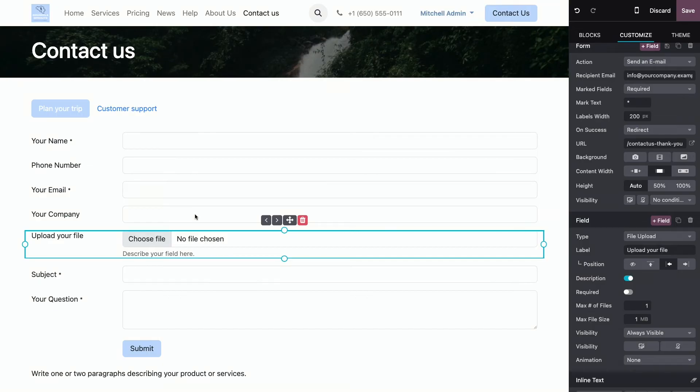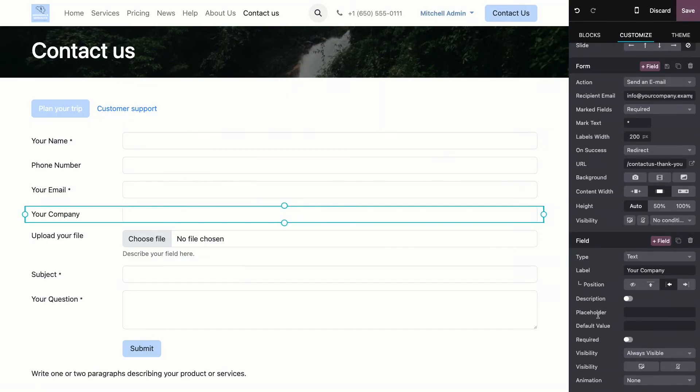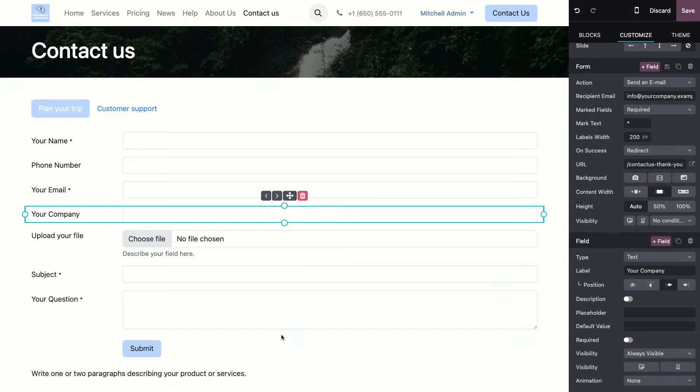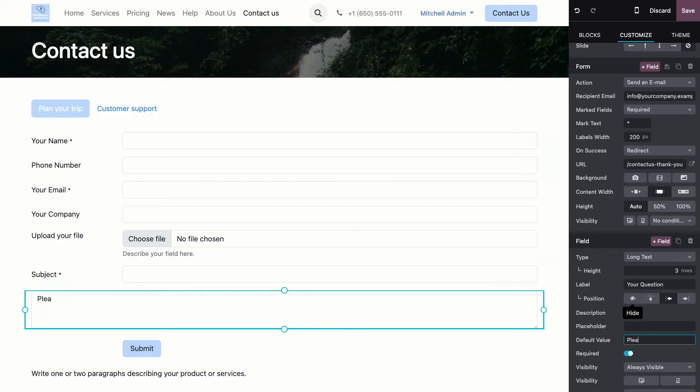We can say if it is required or not. And if I take one where you actually have to write something in, we can have a default value. For example, if I take your question and I type in please organize a trip to Belgium for me.